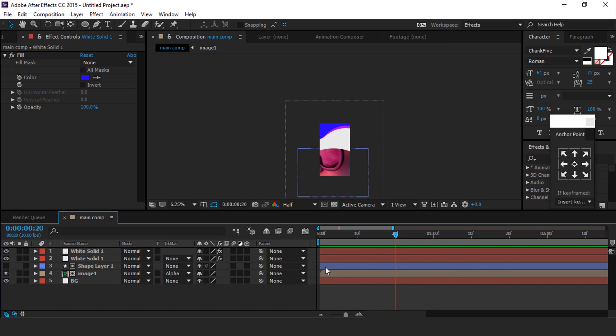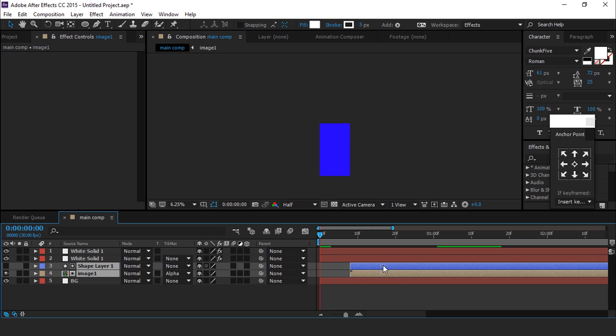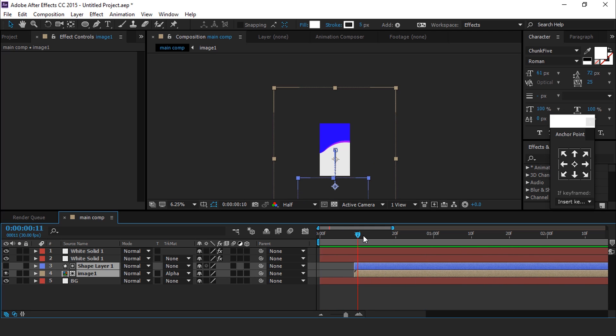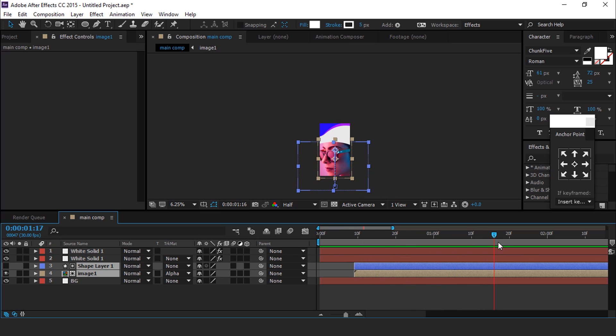Perfect. Select image 1 and the shape layer and move both layers around 10 frames forward. It looks good to me.